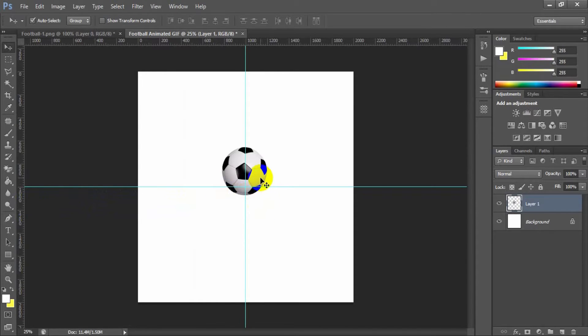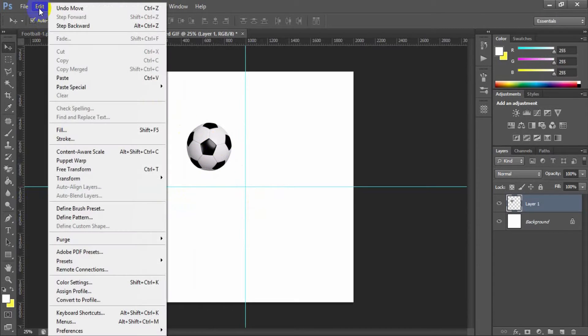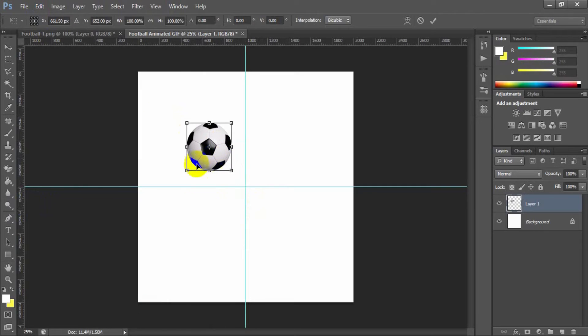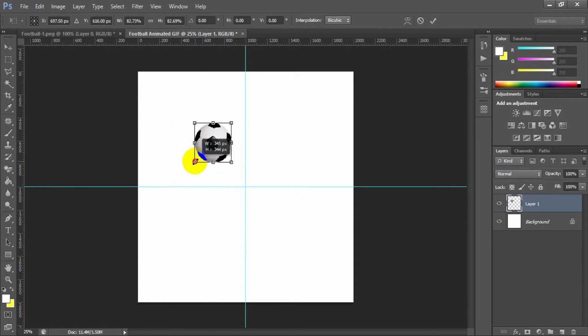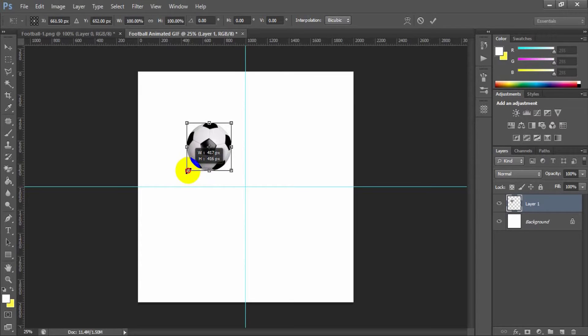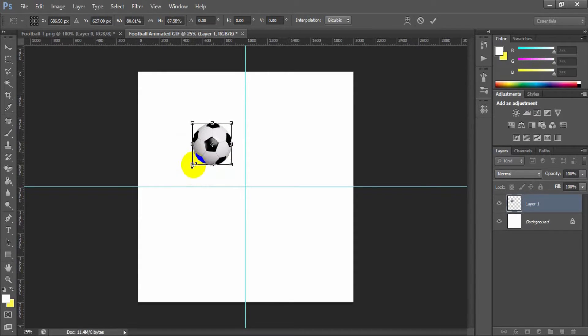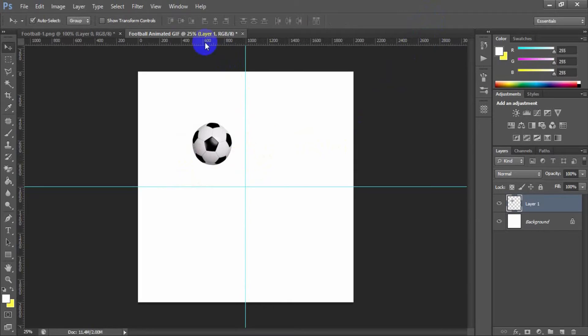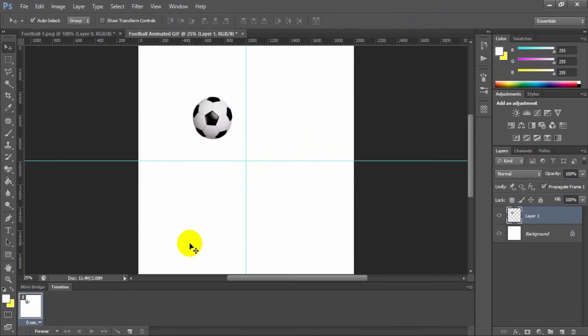If you want, you can change the football image dimension using Edit, Transform, Scale. Here you can freely change the football dimension as you like best. Now go to Windows, Timeline to show the animation timeline for this image.